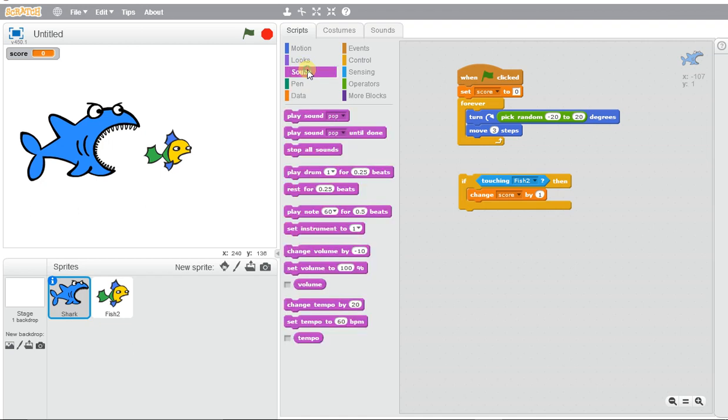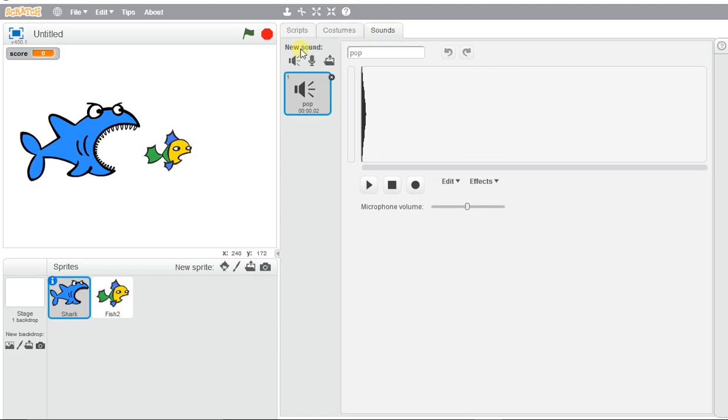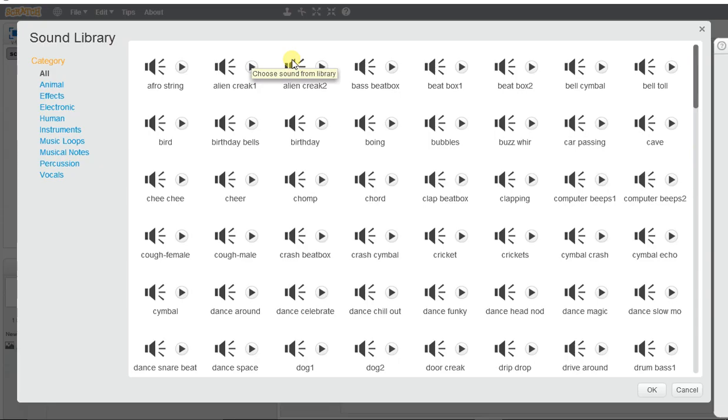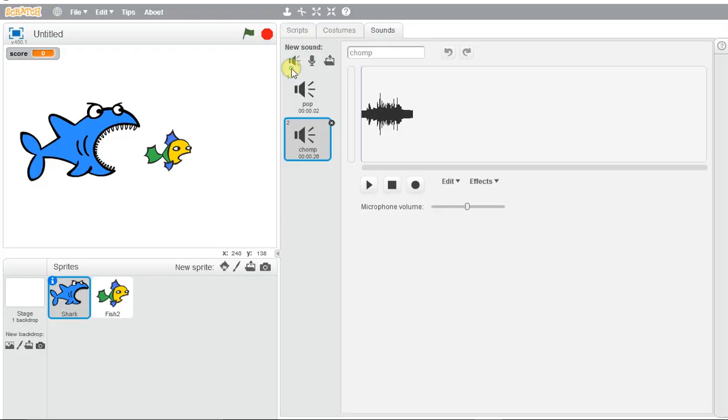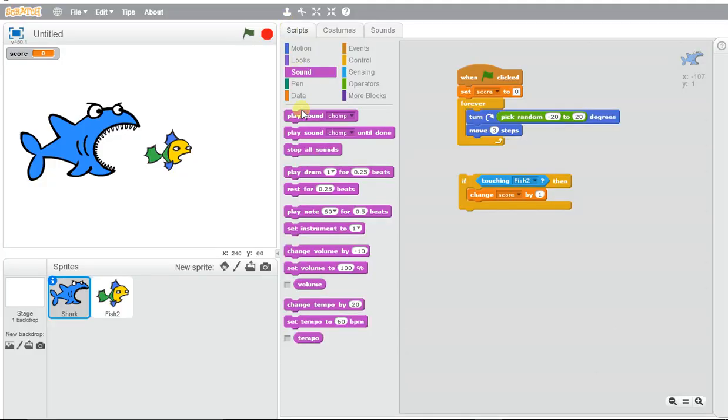We'll make it move. Go to sounds, and if we want to get that chomping sound, we'll go to the list of sounds, go to animals, and it's the third one here: 'chomp'.